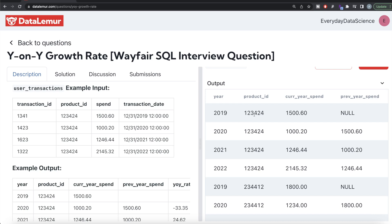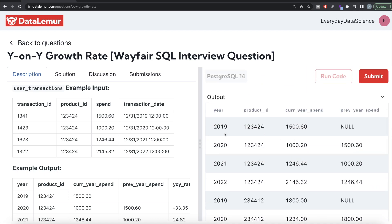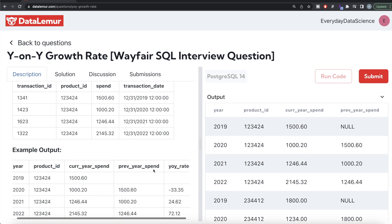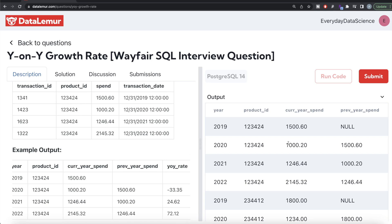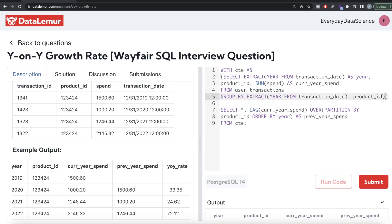Now for product ID 1234, for year 2019 the spend is shown and previous year spend is null since there is nothing before it. For 2020, current year spend is this value and previous year spend reflects 2019's spend. Similarly for subsequent years. Now we need to calculate the year-on-year rate: subtract current year spend and previous year spend, divide the whole thing by previous year spend, and multiply by 100.